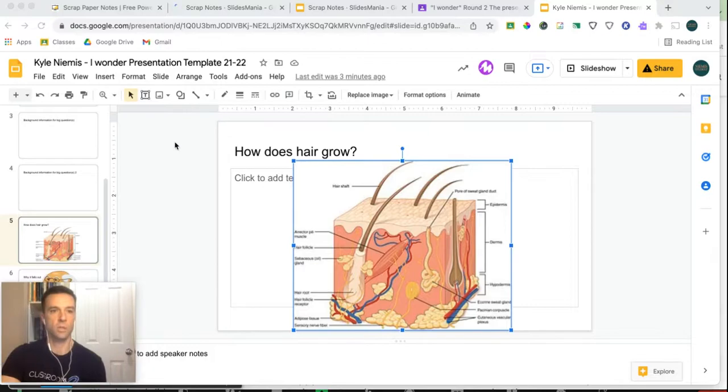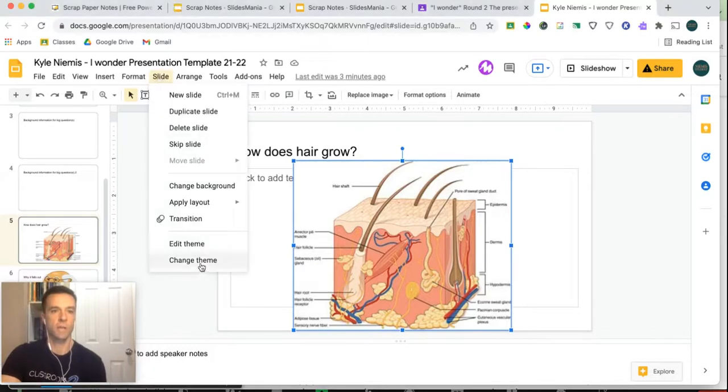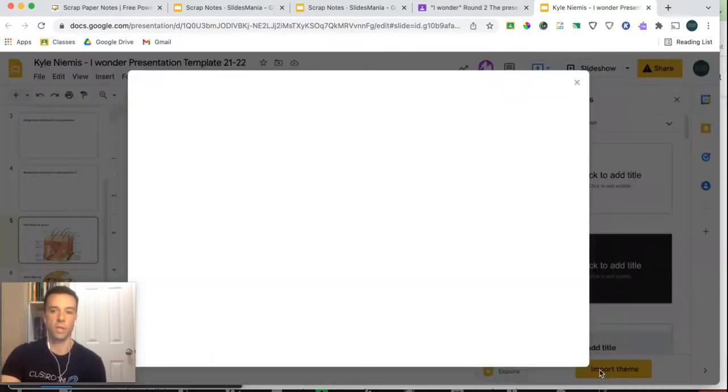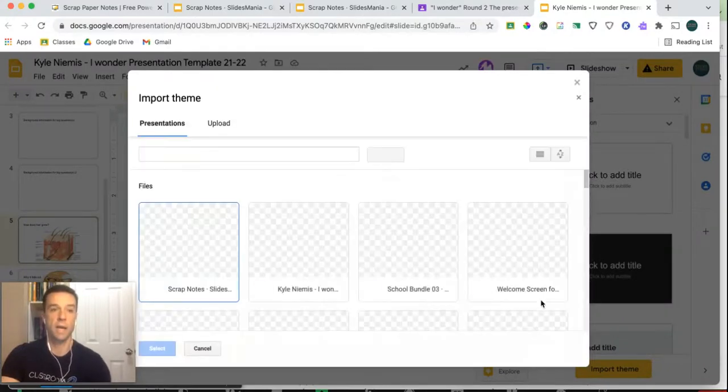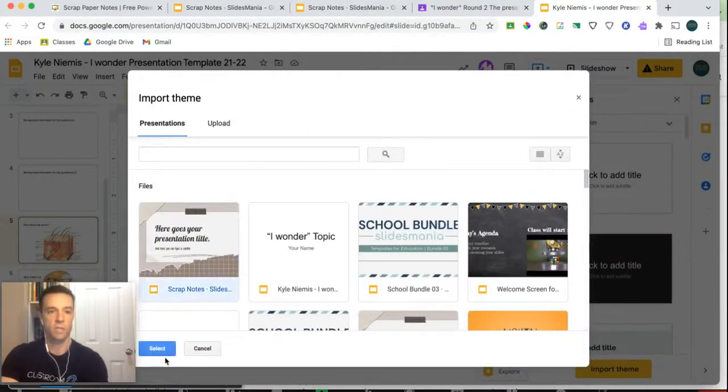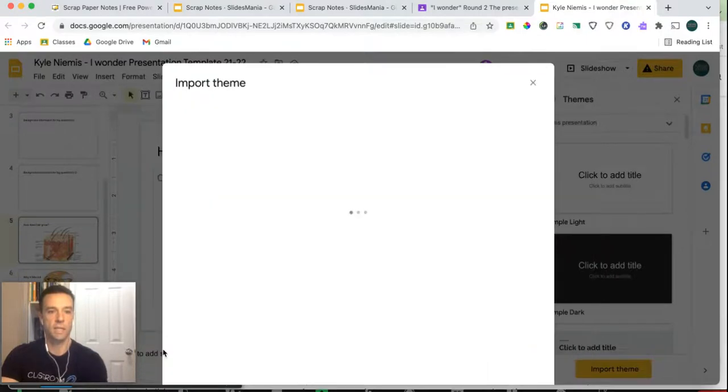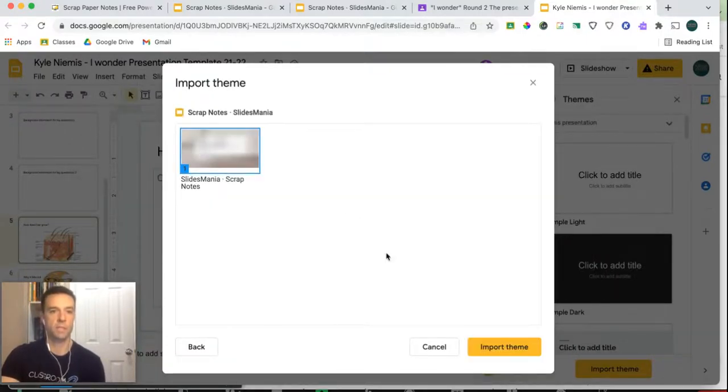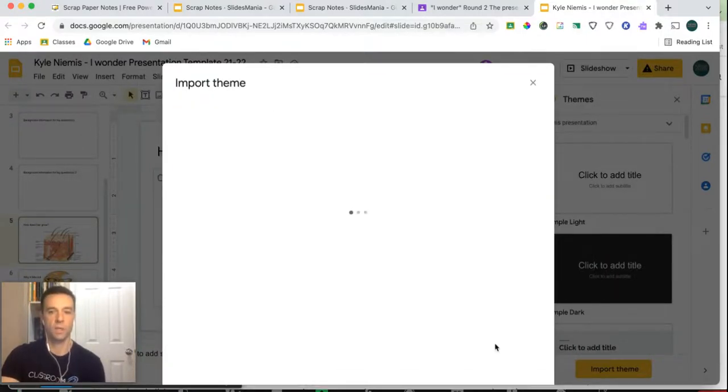And then you would go over to your slide and then change theme. And you'd import theme. And it should be there because it's under recent. So there it is right there. So if you click select here, you can import the theme. So select it and import it. And it'll be there.